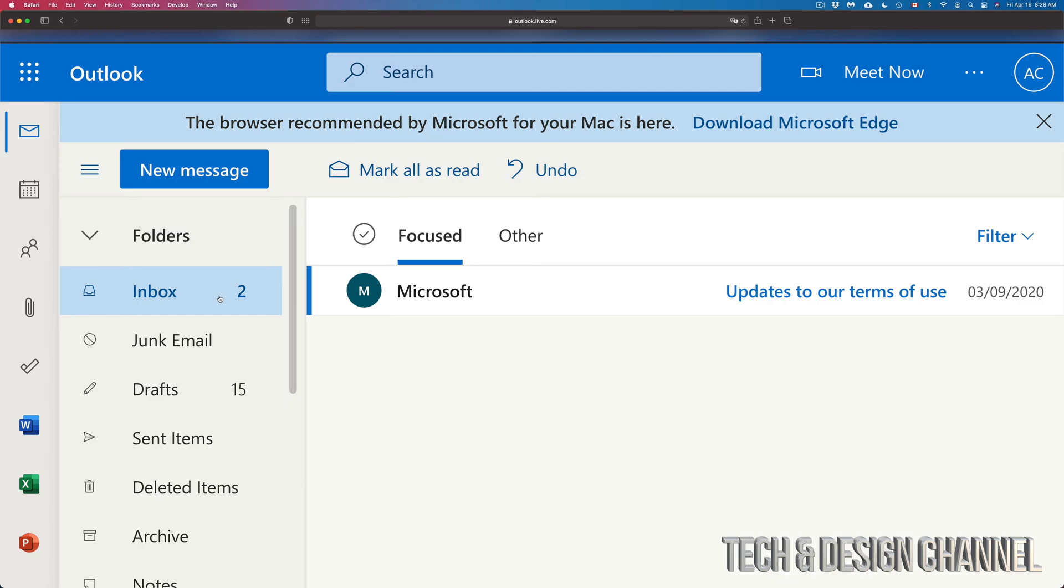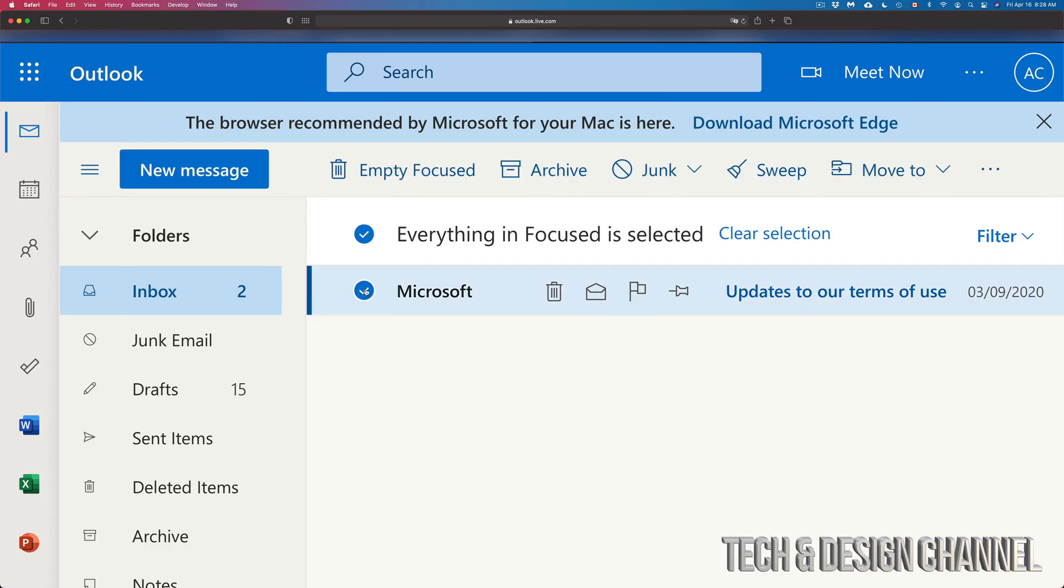Right here we're going to see our inbox, our first option, and we're going to see a lot of emails here. We can just hover over one of them, for example we're going to see this, so we can go ahead and delete it. We can also click on a check mark here.